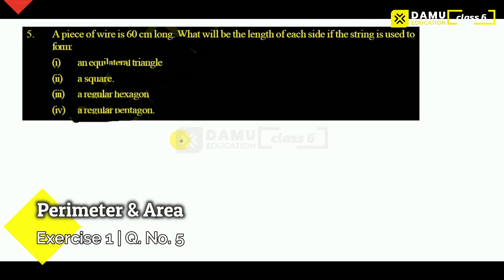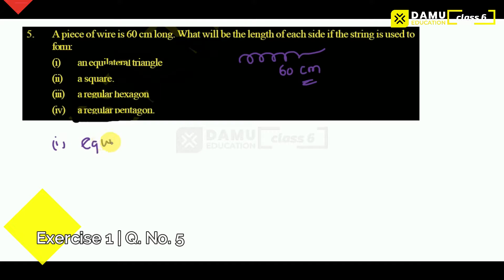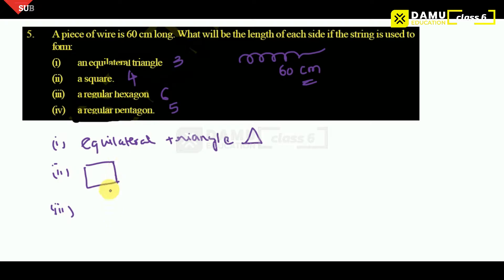So here, a piece of wire is given that is 60 cm long. Equilateral means all sides are equal. First one: equilateral triangle — all sides will be equal. Then square — all sides equal. Third one: regular hexagon means it will have 6 sides. Pentagon means 5 sides. Regular means all sides will be equal.